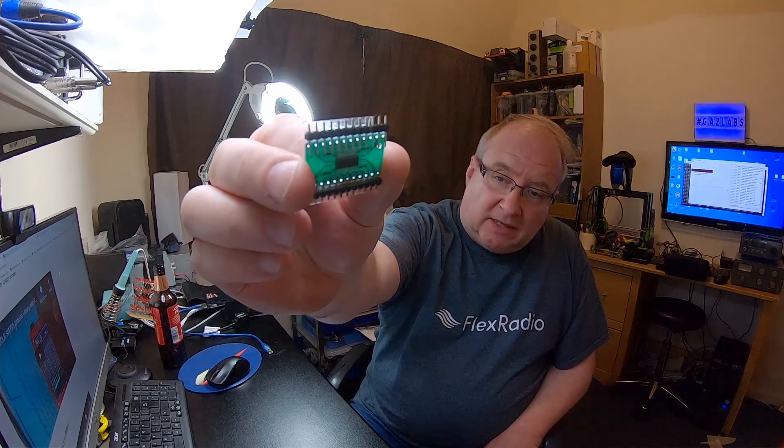It's an SI4735-D60-GU, and it's a little radio board. FM, AM, SSB, USB capable little board, and it's a one-chip wonder you can see there.